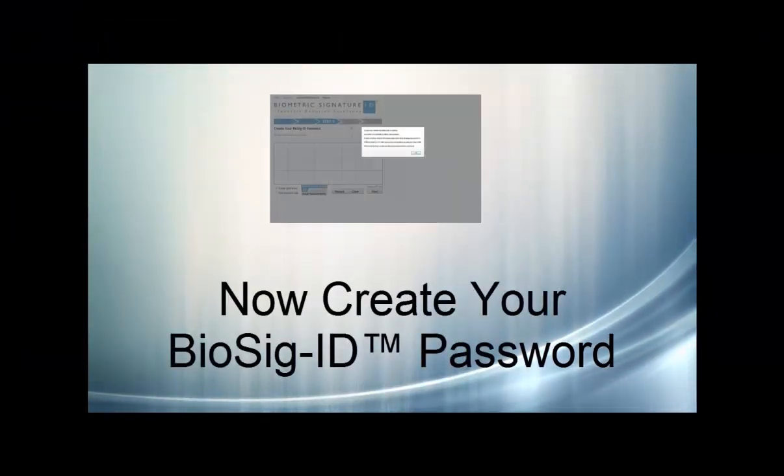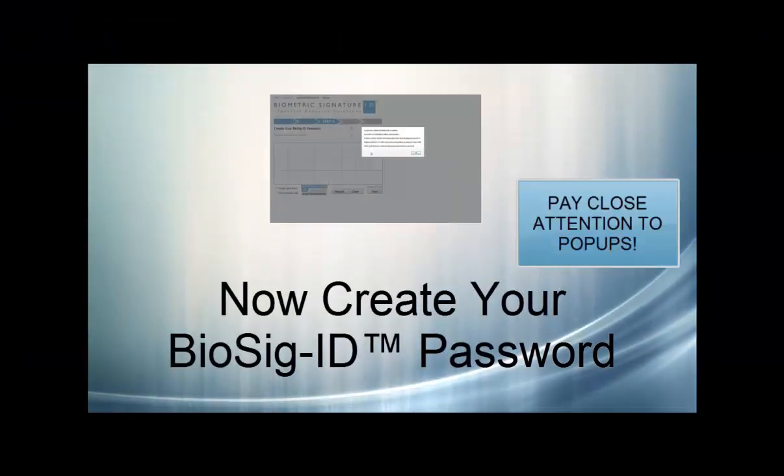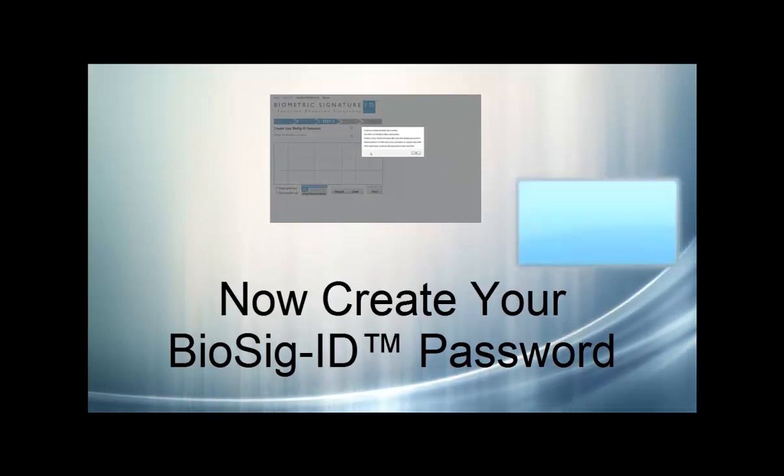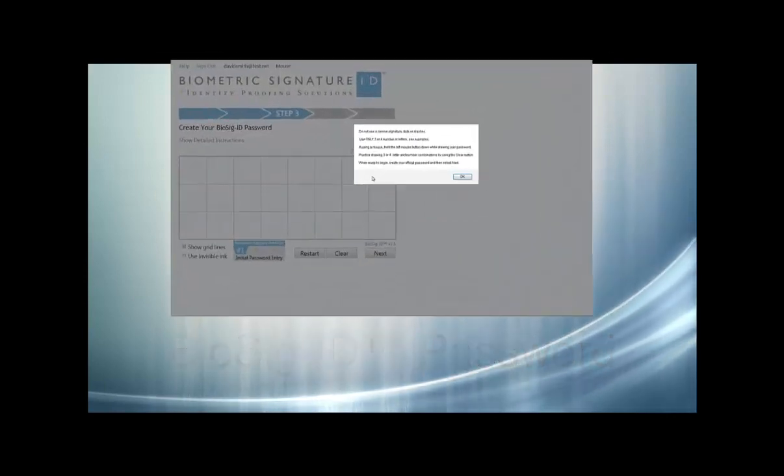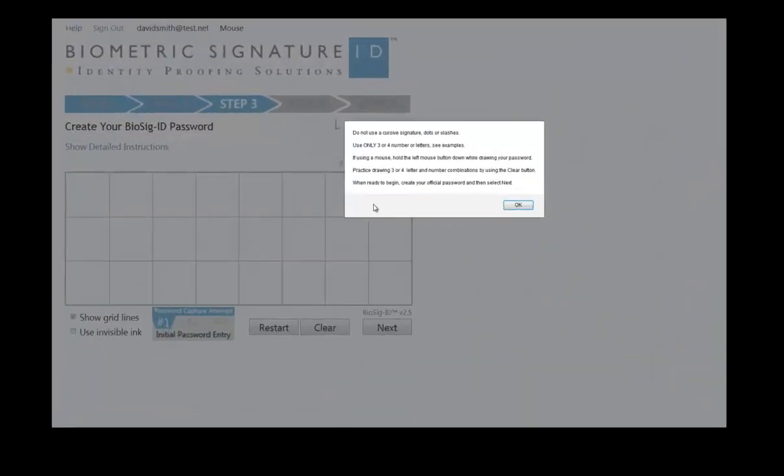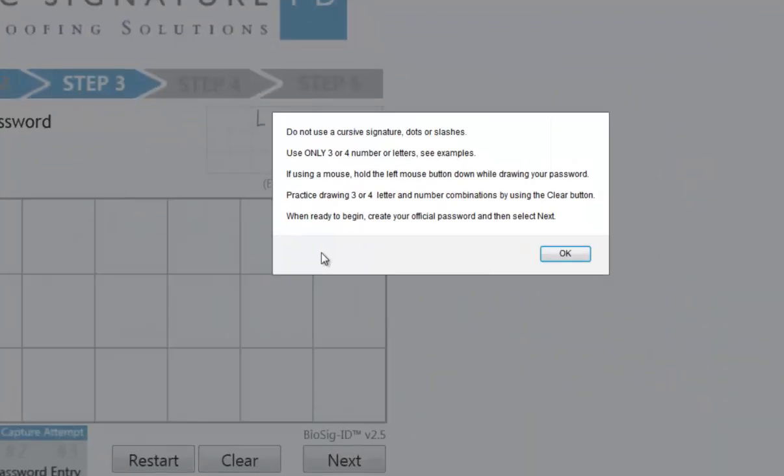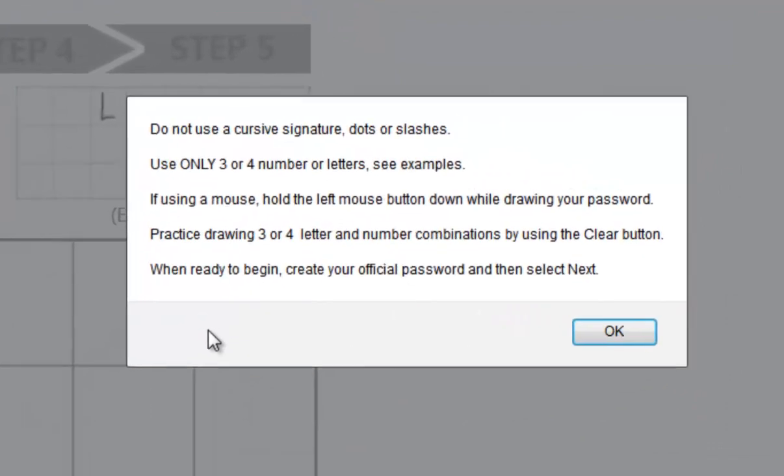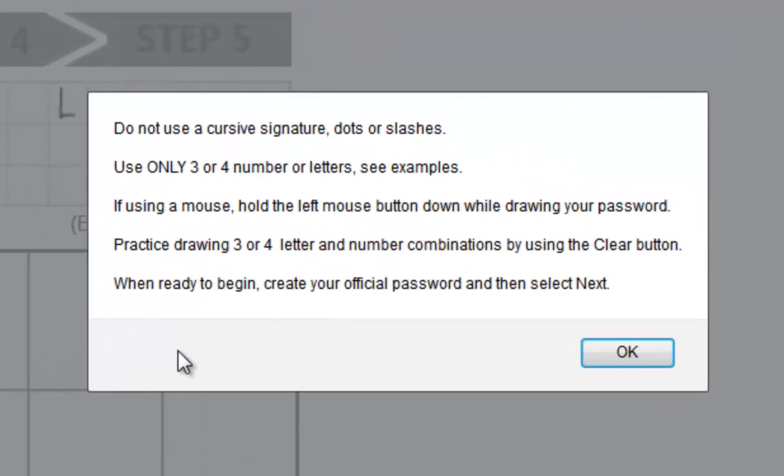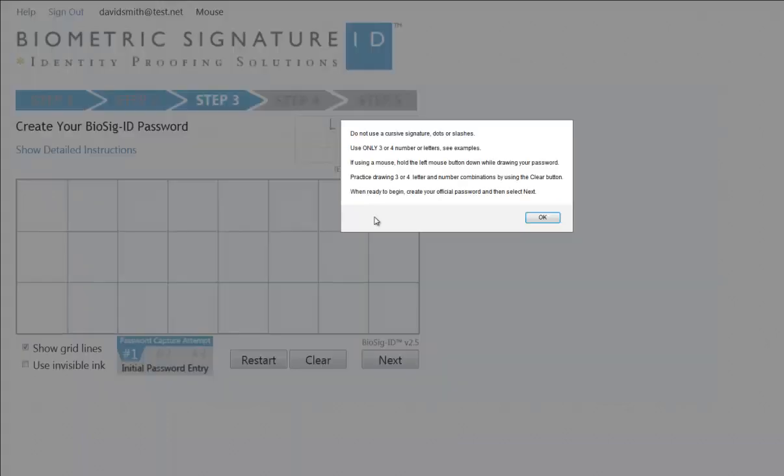Now it's time to create your password. During the enrollment, pay close attention to any pop-ups, as they will help you understand each step. For example, the first pop-up lets us know key things, like not to write in cursive, and that we can practice a bit before moving on.